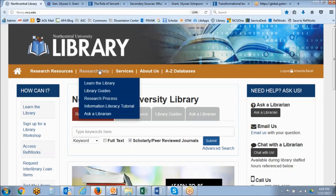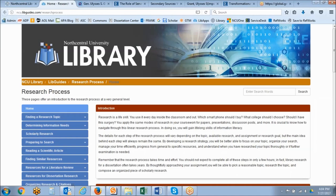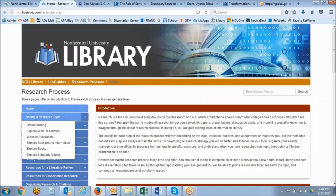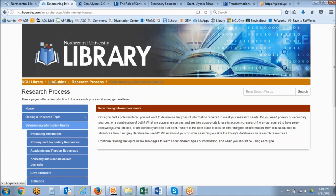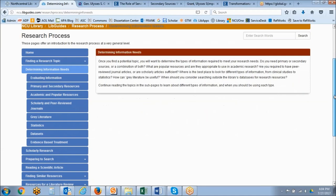We're going to jump right into this by going to the research help drop-down menu and clicking on the research process. The research process is a thorough overview of the research process starting with finding a research topic and going down to scholarly publication and everything in between. Today's workshop will correspond to the section titled determining information needs, as that's a huge part of the research process — starting out by identifying what type of information you actually need and then moving on to that initial information gathering stage.